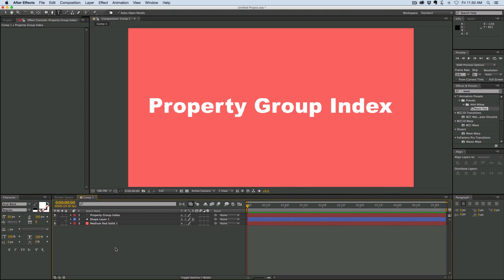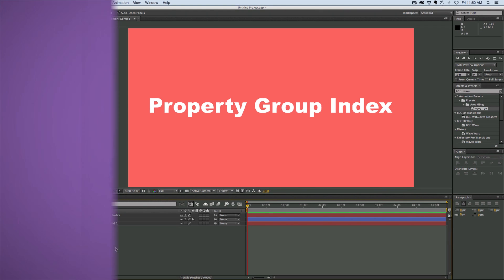Hey, this is Mikey with another After Effects tutorial. Today I want to talk about the property group index expression.